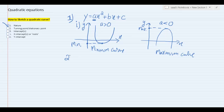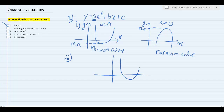Next, how do we find the turning point or the stationary point of a quadratic curve? Let's first visualize what it is that we're looking for. Remember, every quadratic curve has a turning point — basically this point right over here — whether it's minimum or maximum, it will always have a turning point. This minimum curve has its turning point right over here, and a maximum curve also has a turning point right over here.